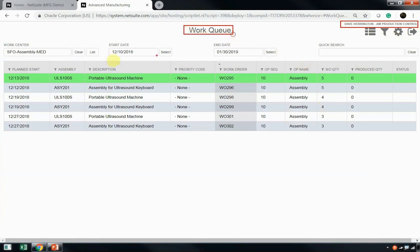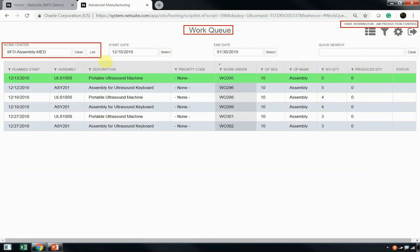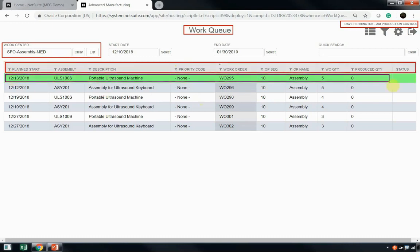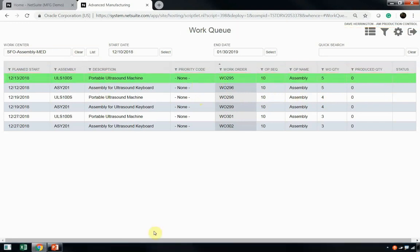Now, Dave's work queue has different filters, and today Dave is working in this SFO assembly work center, and so you can see that he is filtered on that work center. The nice thing about Dave's work queue is that it can be sorted by any of the columns that exist within this view. The other thing that we'll notice is that Dave is currently working on work order 295. That's indicated by the green highlight here on the work queue. Let's take a look at work order 295 and what Dave's got going on.